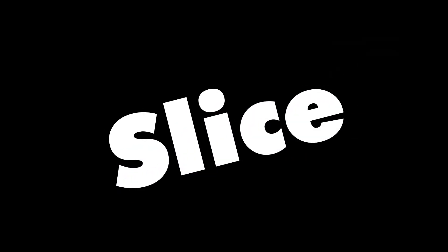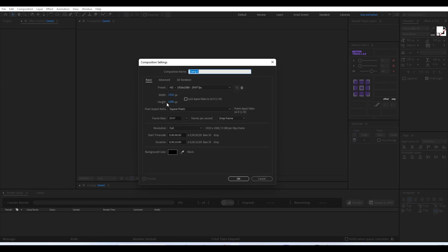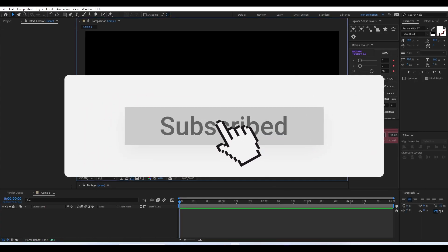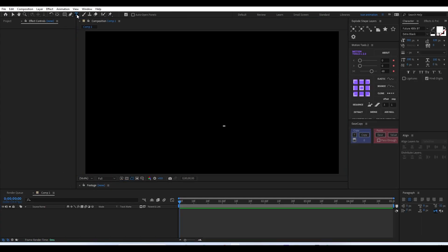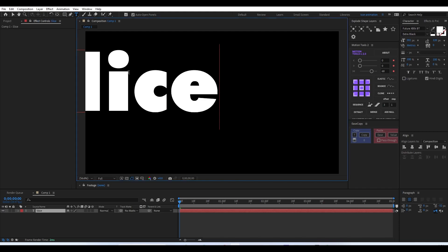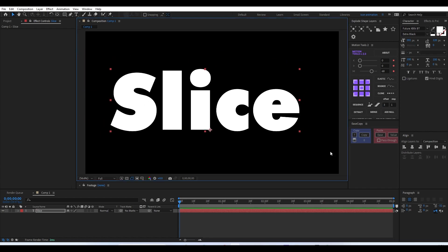Hi guys, welcome back to a brand new video. In this video we'll be making a slice animation in After Effects using only the native effects. We are creating a composition with a 5-second duration. If you haven't subscribed to this channel, please subscribe and turn on notifications so we can start with our text — we are creating a text called 'Slice'.